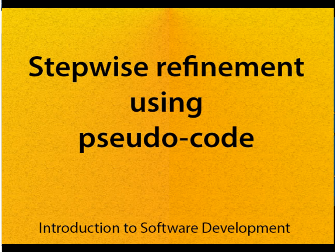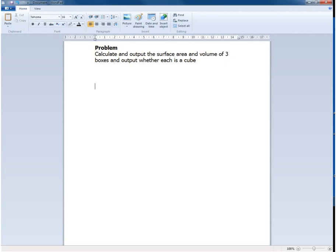In this example we're going to take a look at using stepwise refinement to solve a problem and express the solution using pseudocode. The problem that we're going to address is calculate and output the surface area and volume of three boxes and output whether each is a cube.